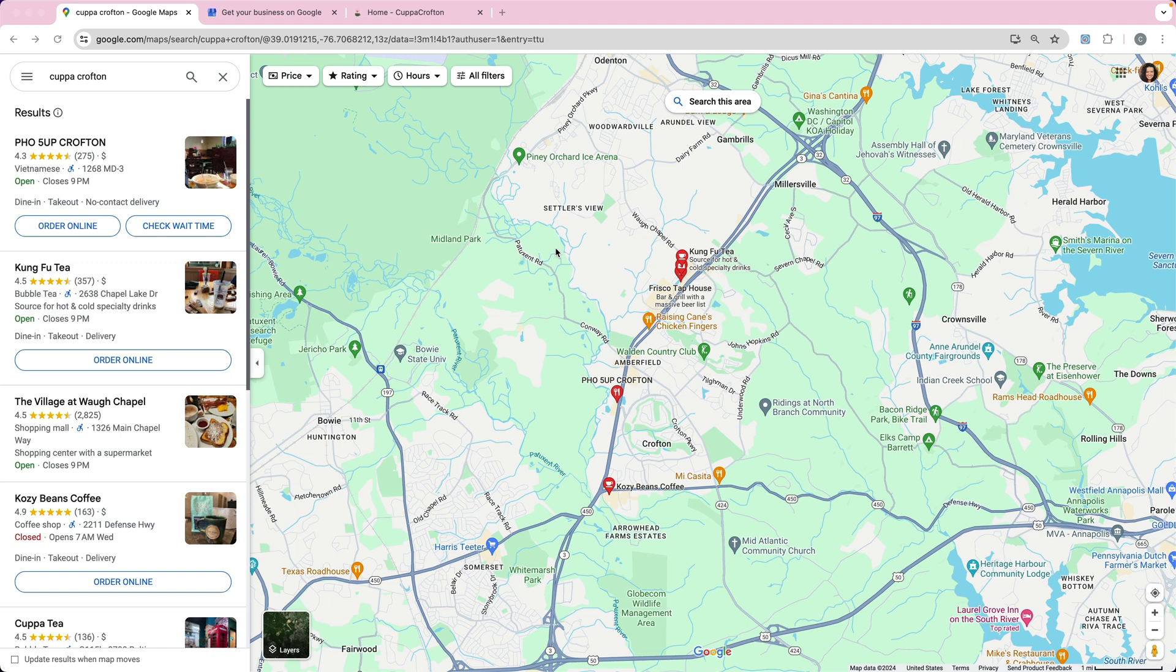Basically it's a way for your business to show up on Google Maps and also in the search results for local searches.